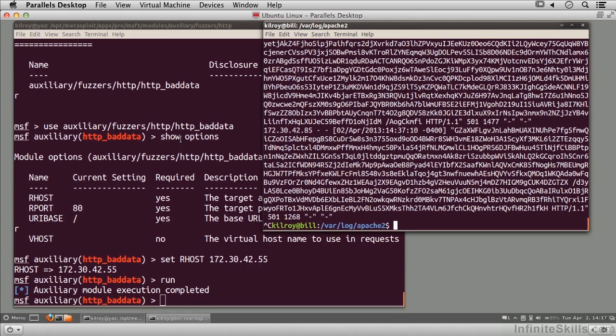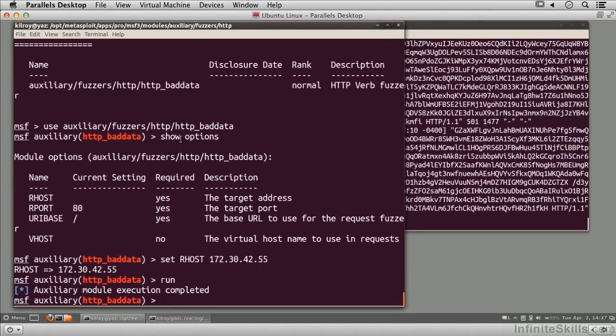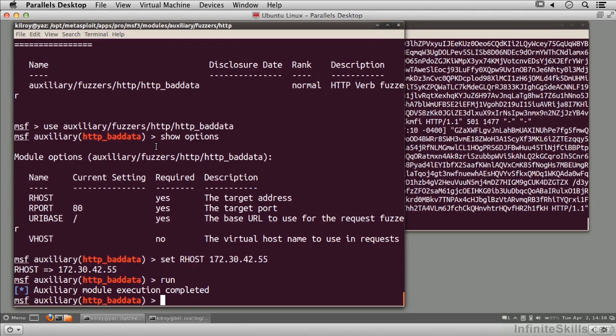What I didn't do here was give you the ability to specify the number of requests. That's something I could add as a variable—you could go 1,000, 2,000, whatever, however many bad requests you wanted to generate.